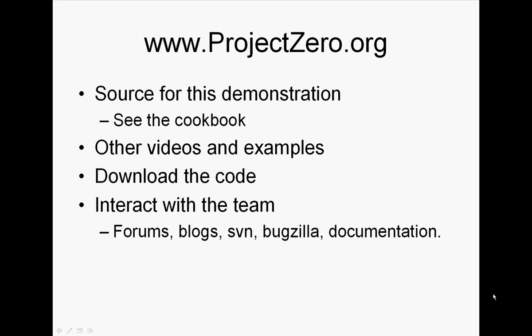So in summary, I've shown you how easy it is to create custom activities in order to build situational applications really quickly and simply.